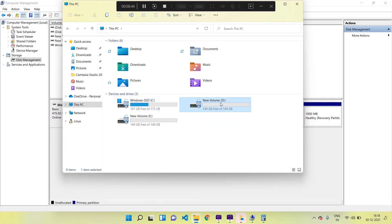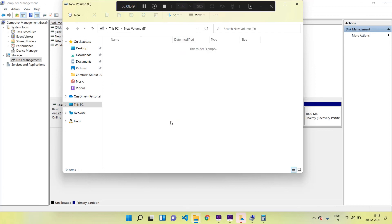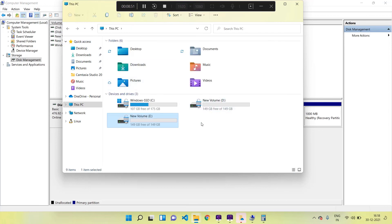So in the newly created D and E drives we can save our valuable data, photos, etc. The advantage of having multiple drives is that when our computer has some software issues or virus infections, in such cases we may have to format our C drive.